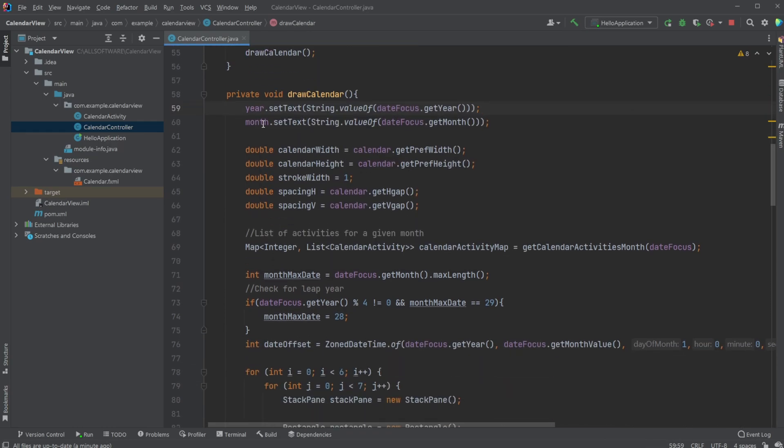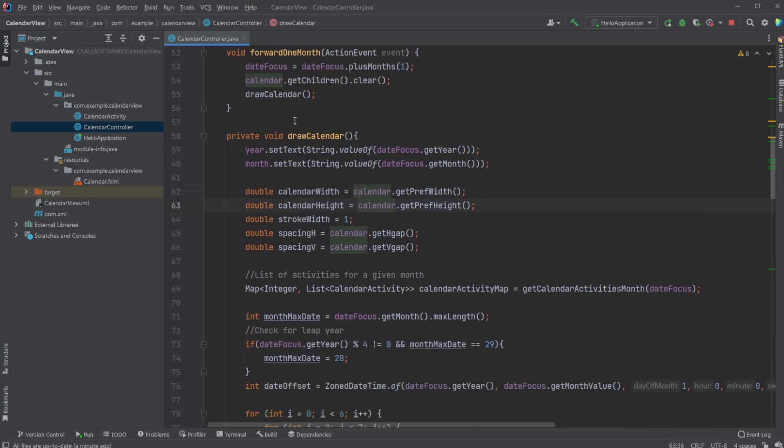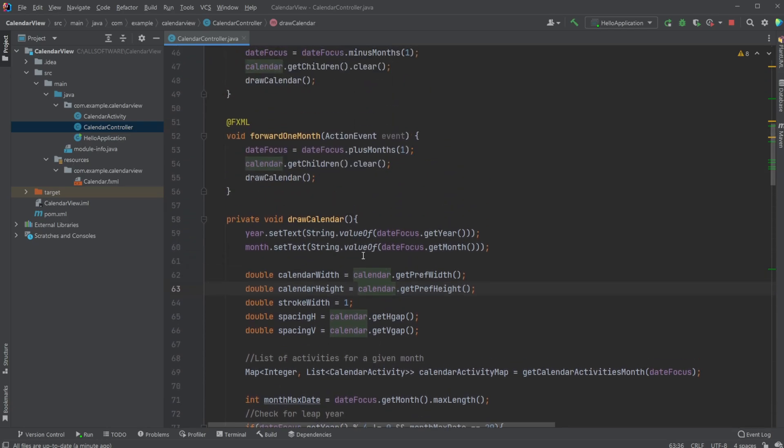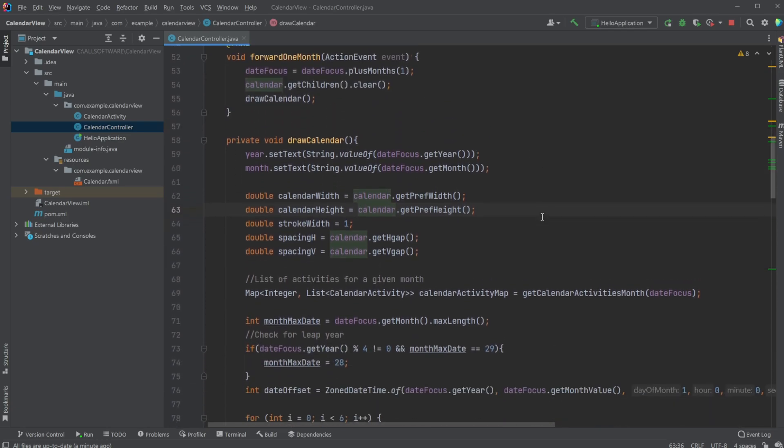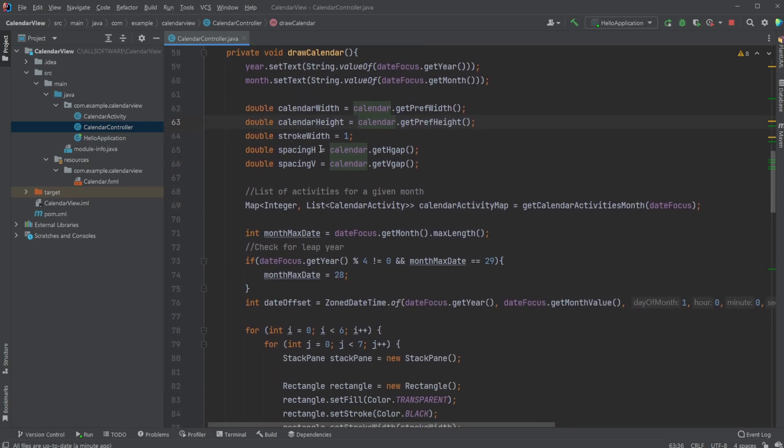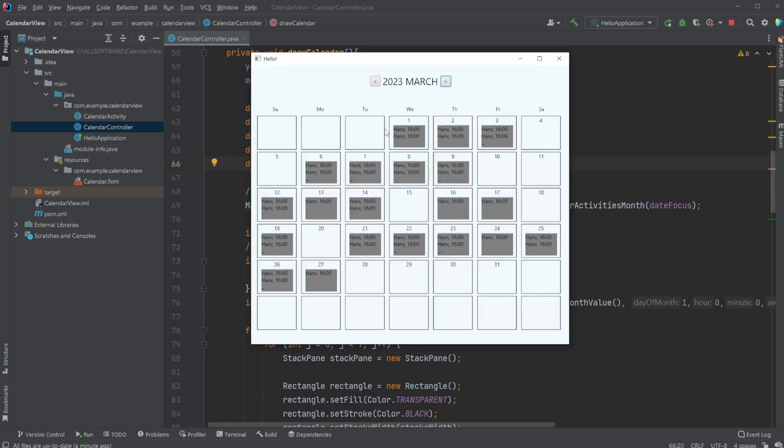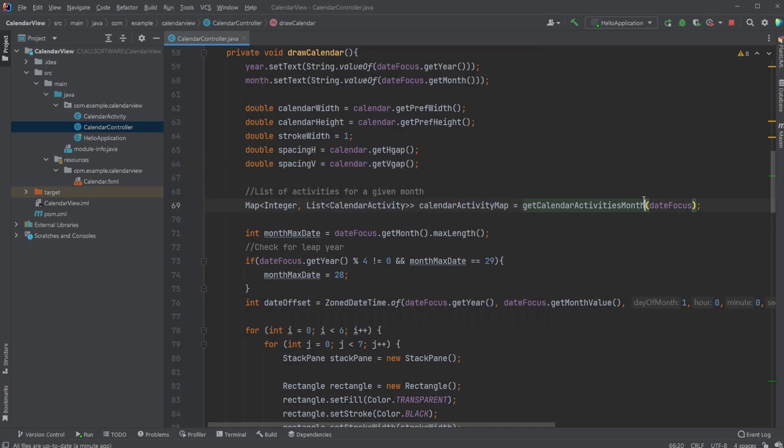If we go through the basic concept, we have a few calculations. We get the size of the flow pane, which allows us to calculate the size of each square based on how many squares we want to have. We have the width of the stroke on the rectangles, the spacing between the dates, both horizontal and vertical.